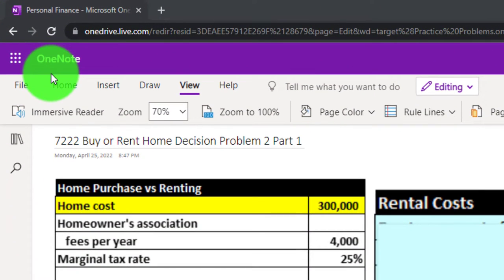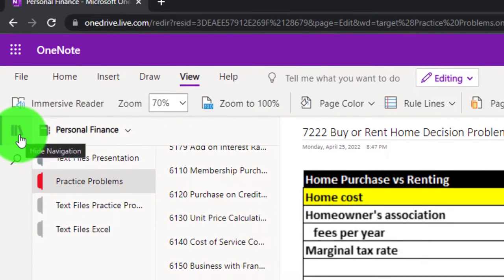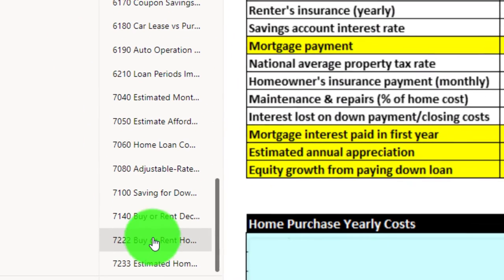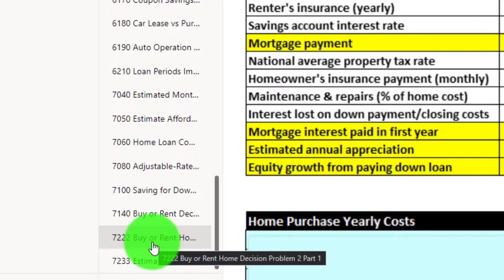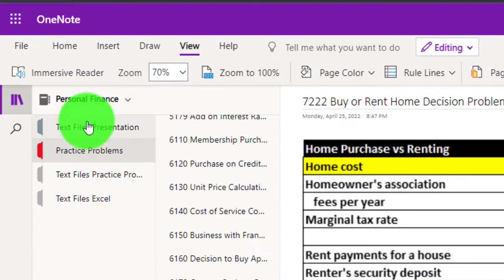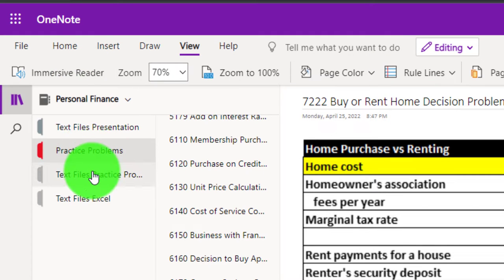In OneNote — you're not required to, but if you have access and would like to follow along — we're in the icon on the left-hand side, practice problems tab, in the 7222 buy or rent home decision problem two, part number one.